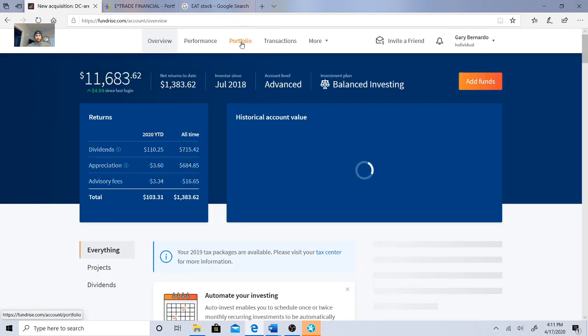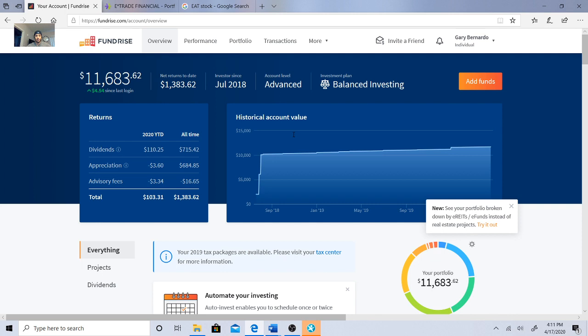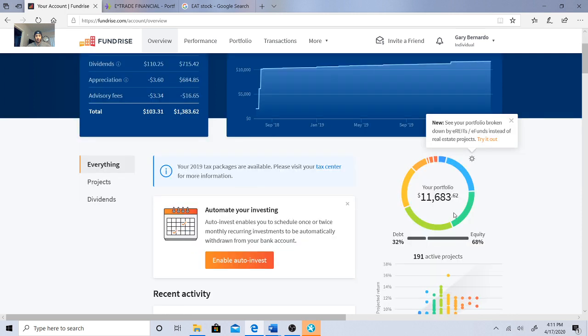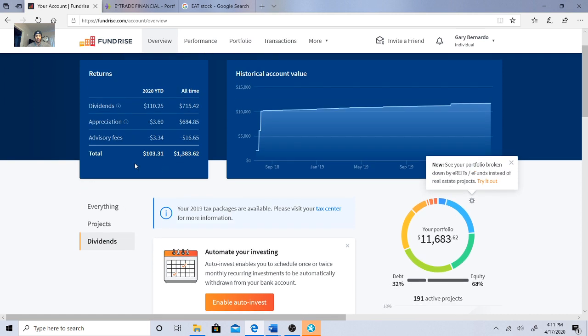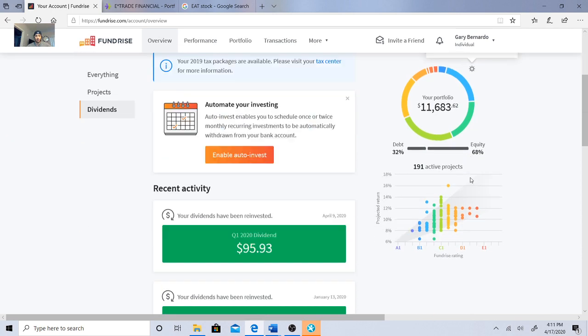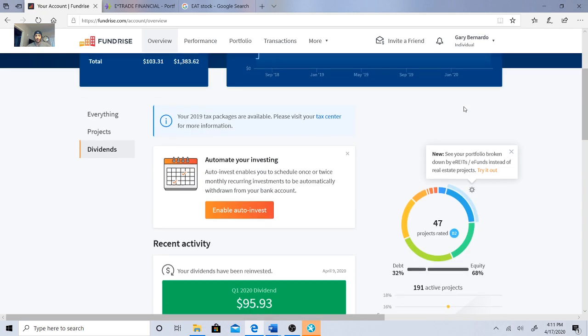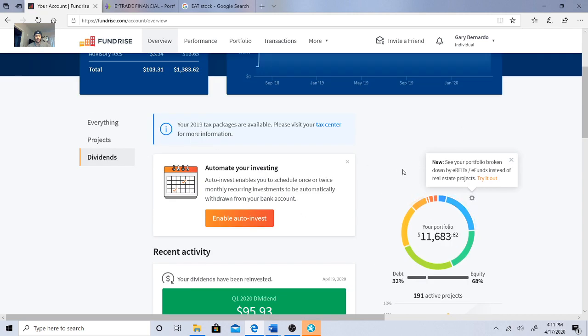Let's see on my portfolio, the E-REIT. I got right now $103.31 in dividends as of right now. I just posted my update for quarterly, but the last time I logged in I made $4.54, so the compound interest is kicking in. Again, the Quarter 1 2020 dividend was $95.93.